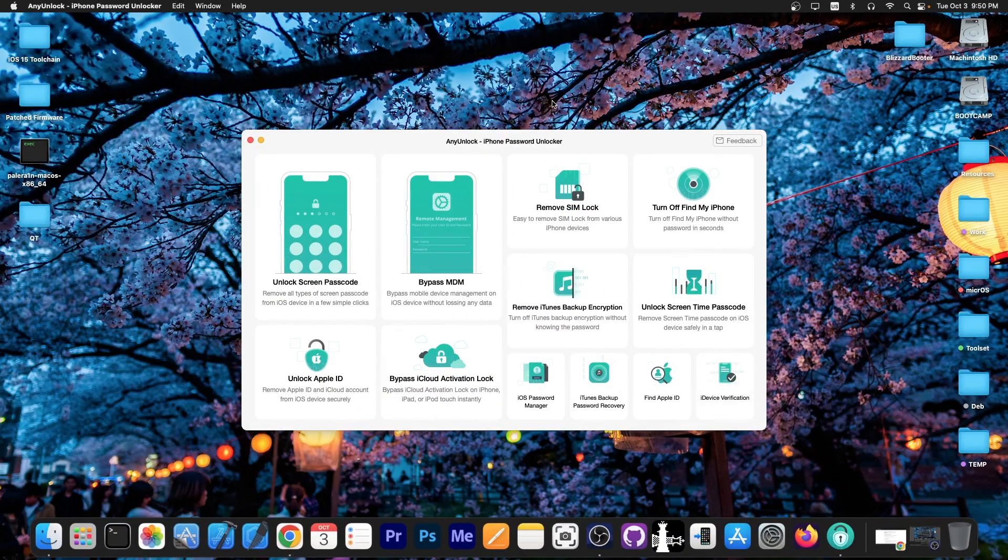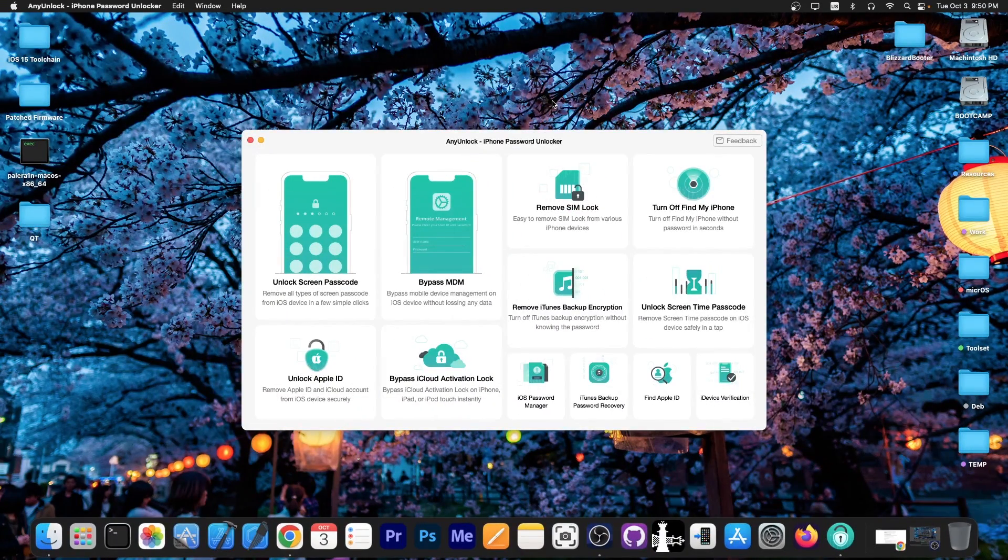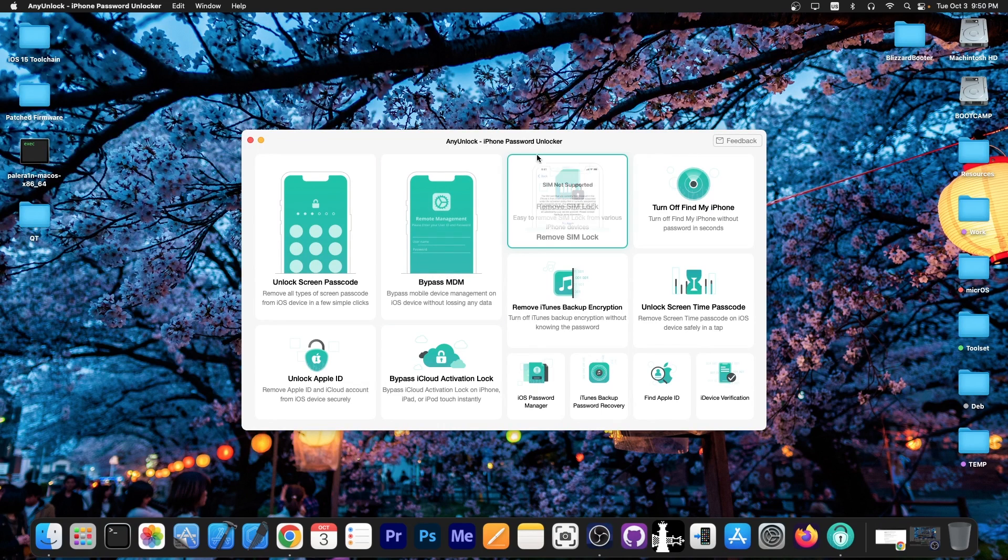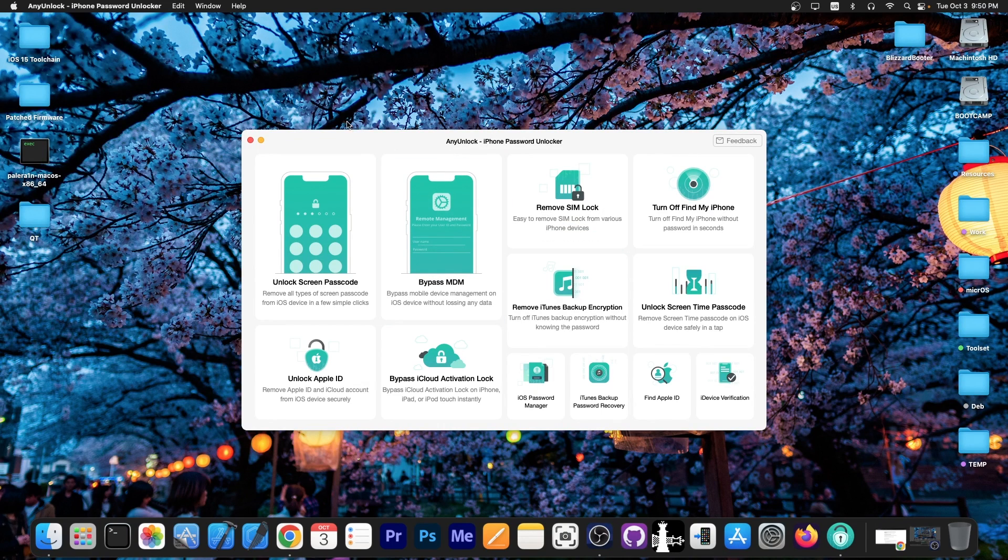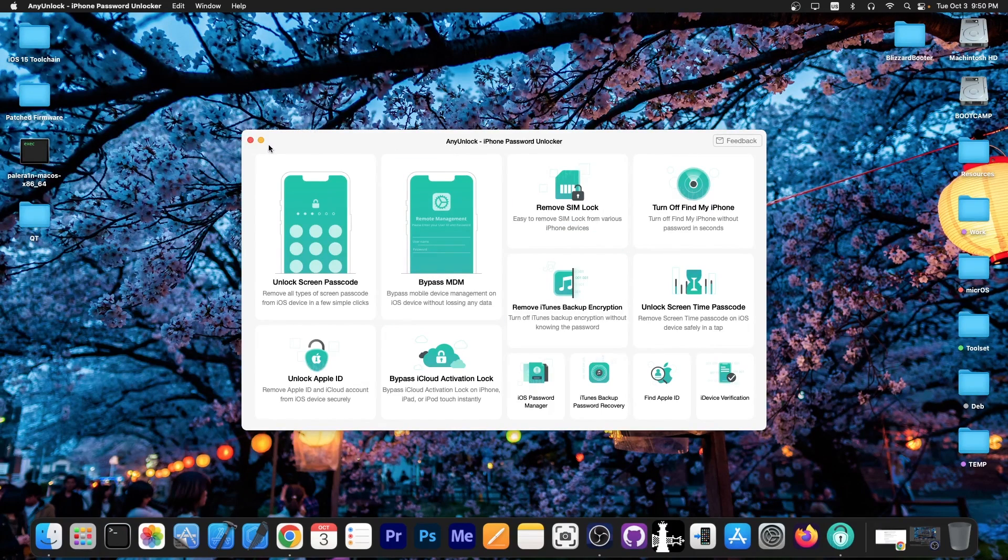This video is brought to you by Any Unlock, a software that allows you to unlock the screen passcode, bypass MDM and remove Simlock. Definitely check the program out in the link below.